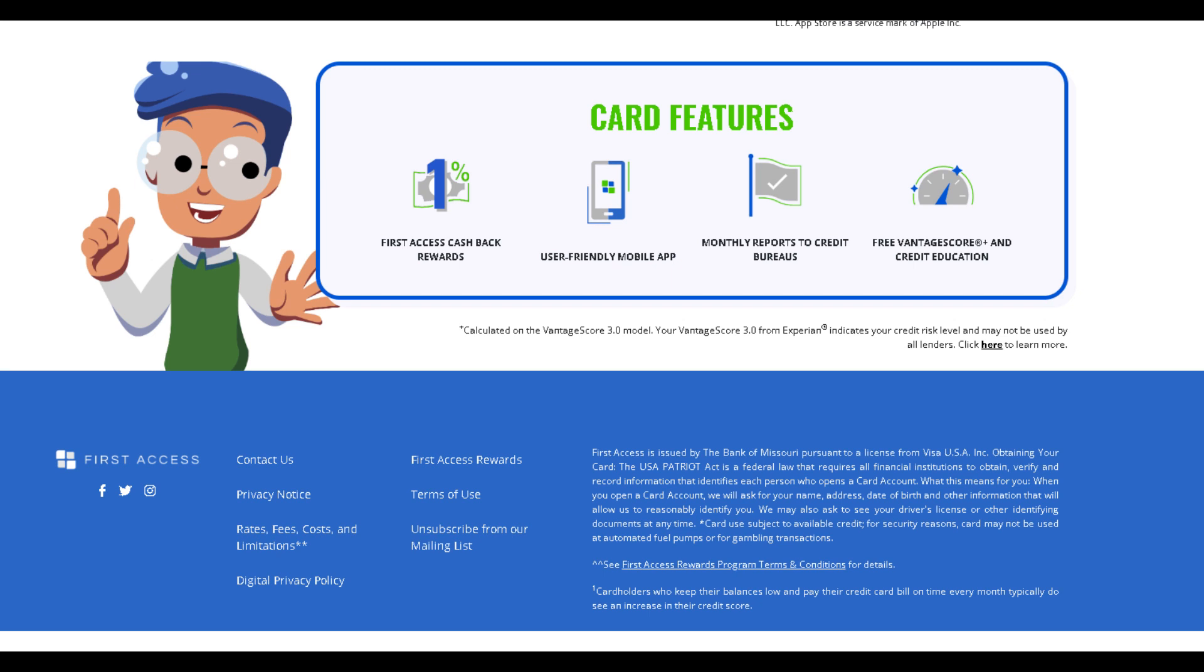Embrace a credit solution that propels your access forward with the First Access Visa, where financial ease meets entertainment.